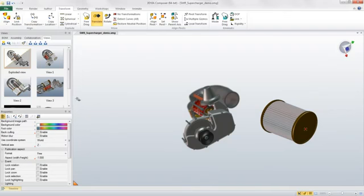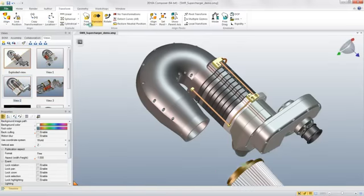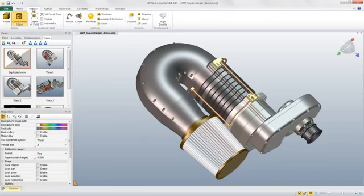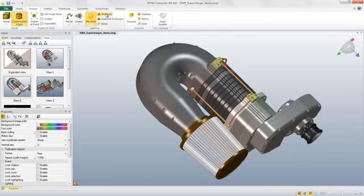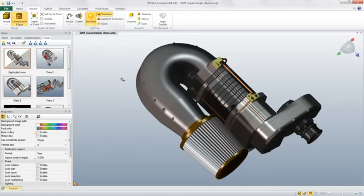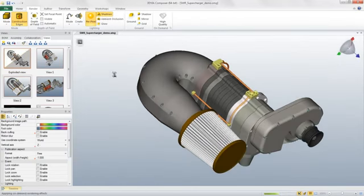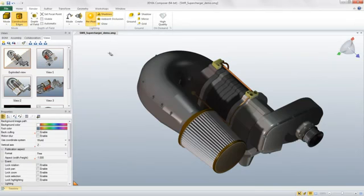The next enhancement is the ability to display shadows in all lighting modes. To view shadows, I navigate to the Render tab and click on the Shadows button. You can clearly see how this effect can be used to display your products as they would appear in a variety of real-world lighting conditions.